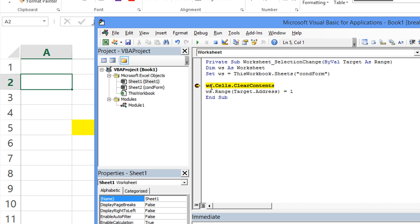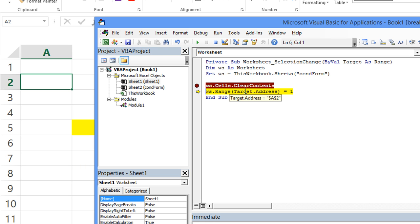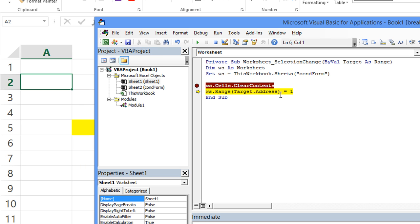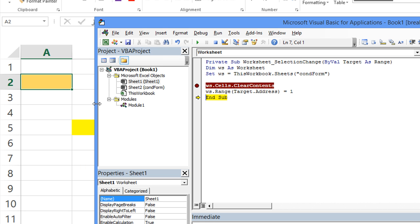So WS dot cells, that's the other sheet, cells dot clear contents. So that clears everything. And then let's take a peek at what target dot address is. So our target is A2, of course, so the target dot address is A2. So WS, the other sheet, dot range of A2 equals 1. So let's trigger that part. And so it put the number one on that other sheet, which we know the conditional formatting triggers back and says, hey, let's make this orange because it's the number one on the other sheet.